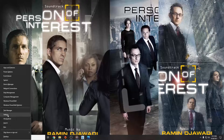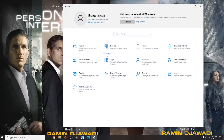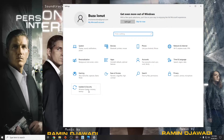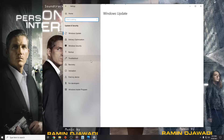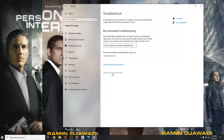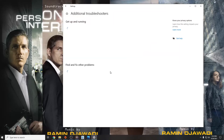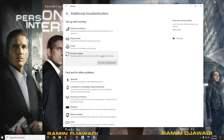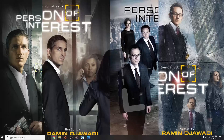Go into Settings, then go to Update and Security, then Troubleshoot, then Additional Troubleshooters. Find Windows Update and click Run the Troubleshooter.